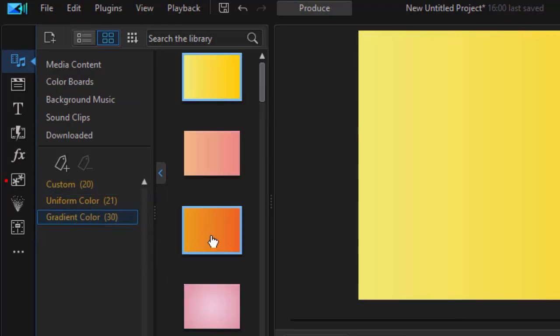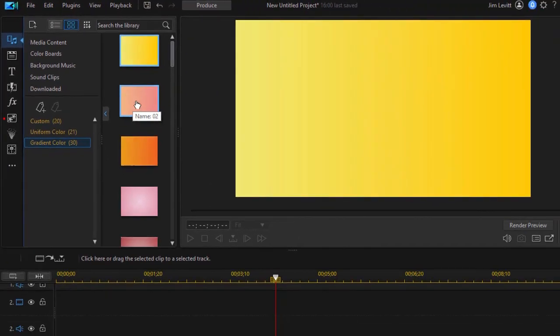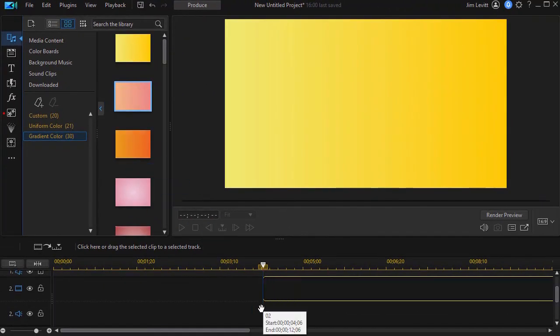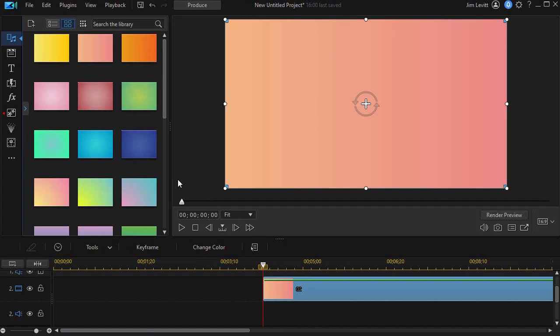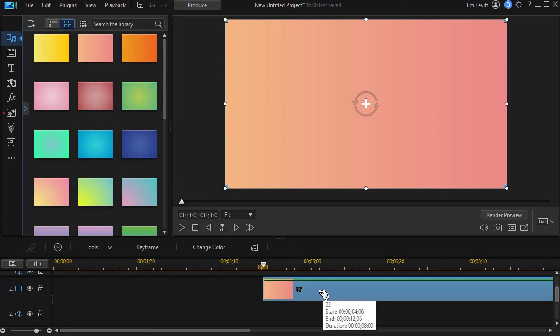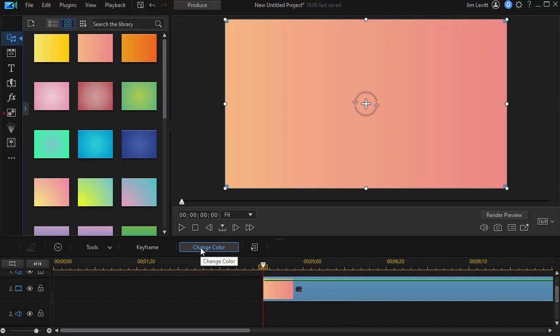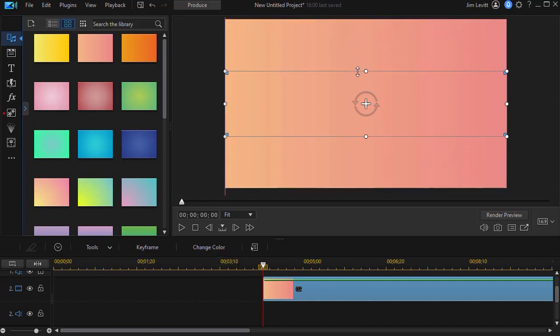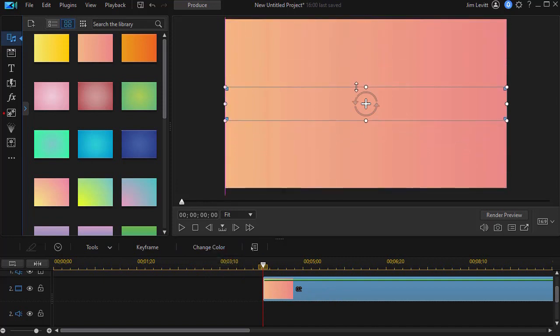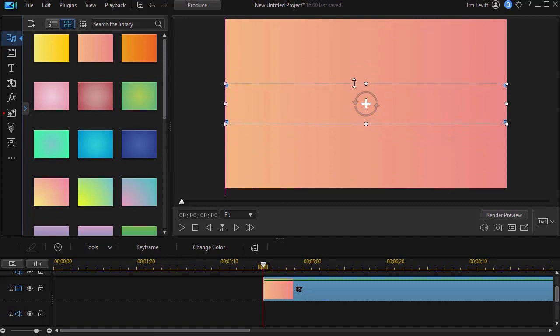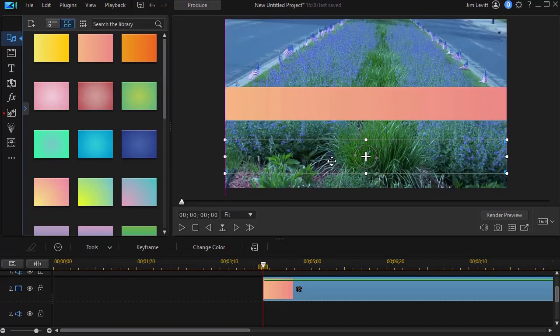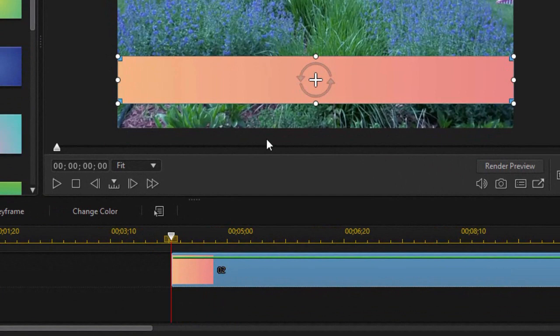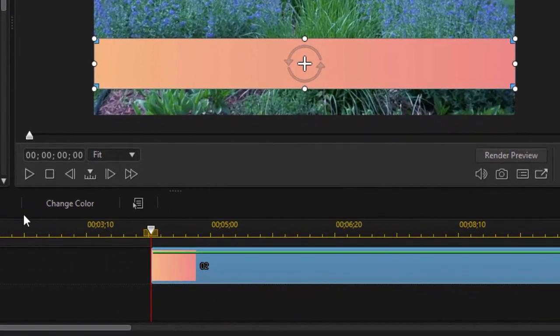We're going to go back into the gradient color and drag the second one down and put it on track number two. Once it's there, we're going to do some editing. I simply highlight the color board and I can click on Change Color. But before I do that, I want to change the size of it and the location of it. Let's move it down here and make it a somewhat wide lower third. I want to show you what we can do with it.